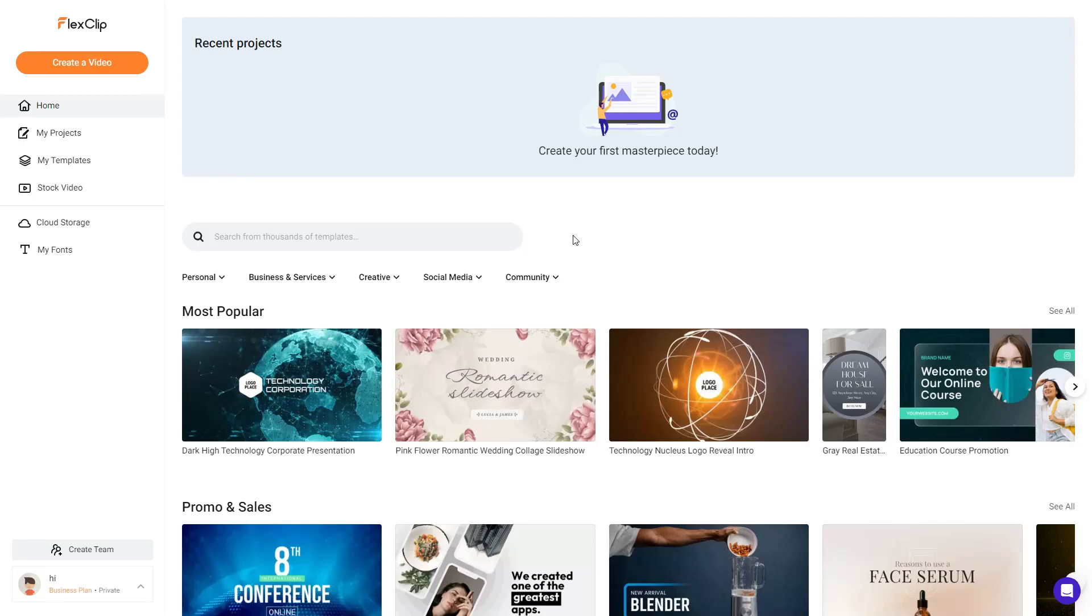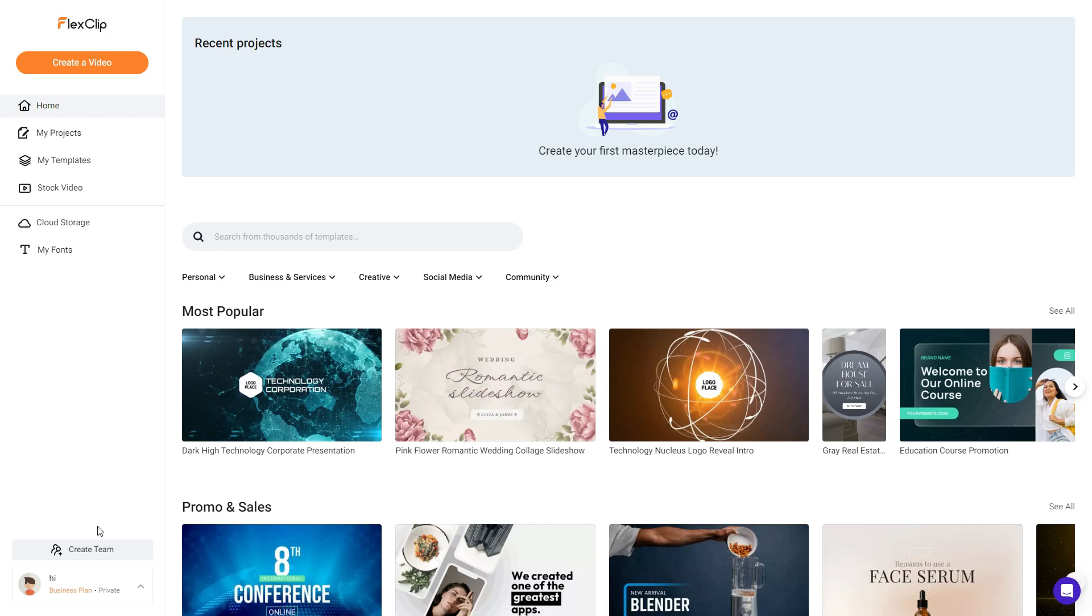Hello everybody. This is a raw unscripted review of FlexClip. Apparently there's new AI features that have been added to this tool. So I'm just going to test them out and show them to you. Basically this is going to be my first time using these features, so you see it as I go and how it works as a first-time user. So let's get started.